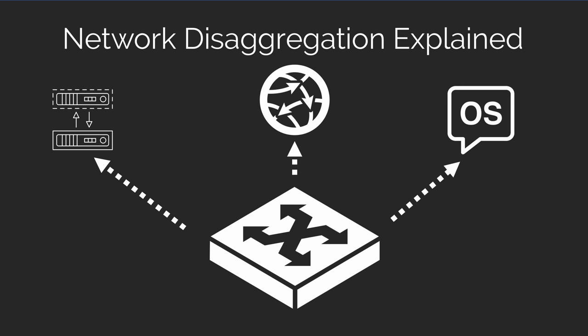And then finally, you break out the network operating system. You're able to buy that network operating system from a different vendor, whatever vendor you choose, and run it on your white box hardware.